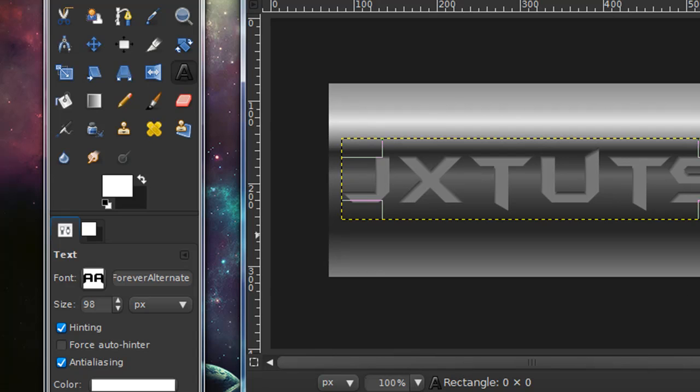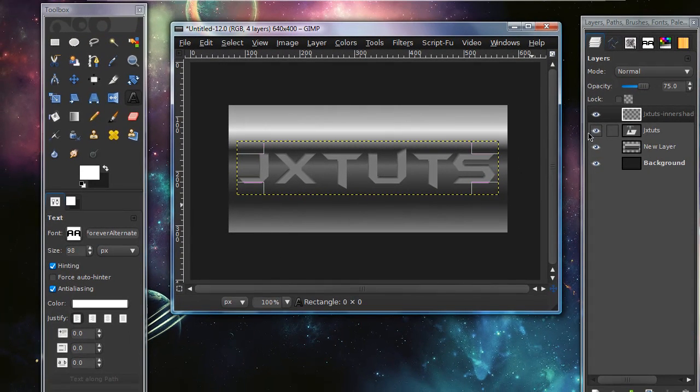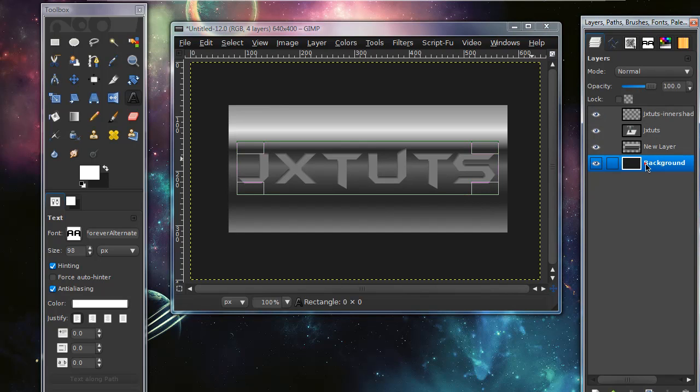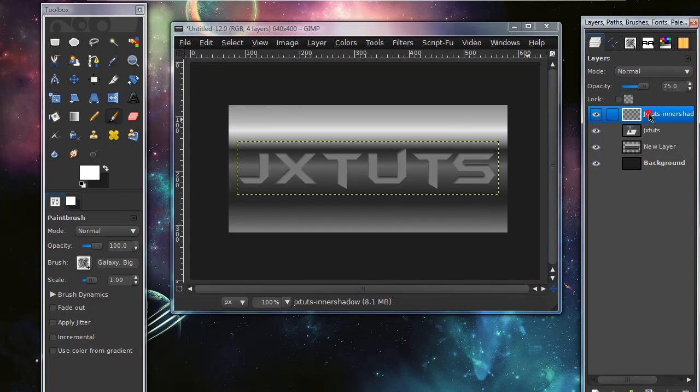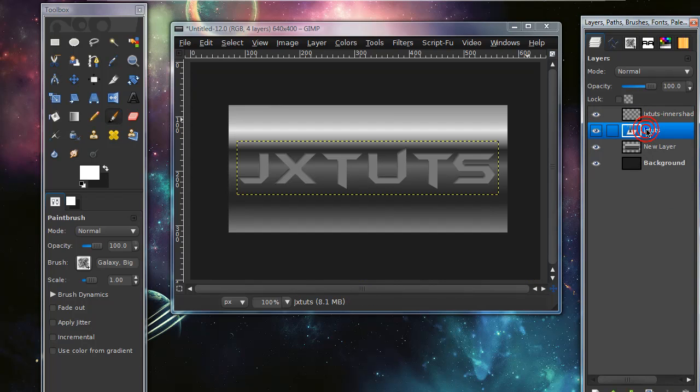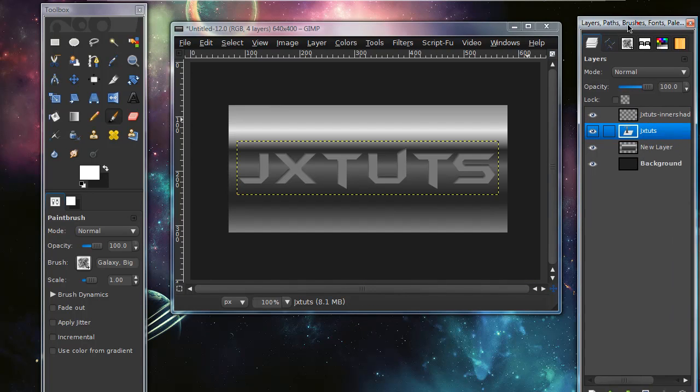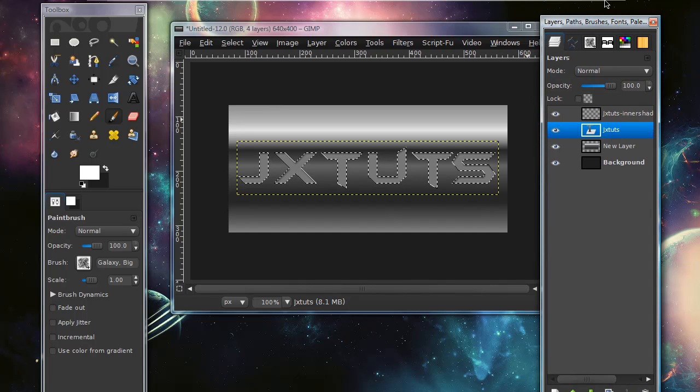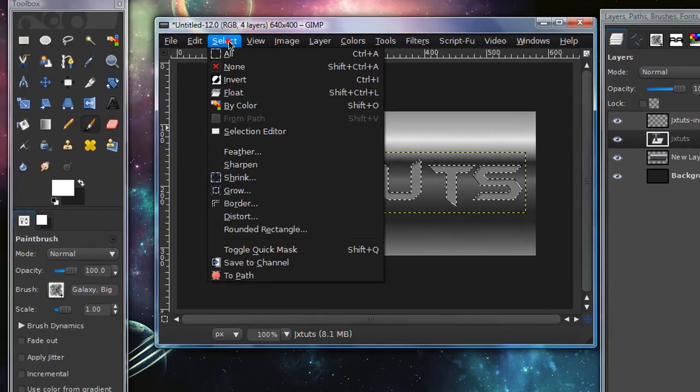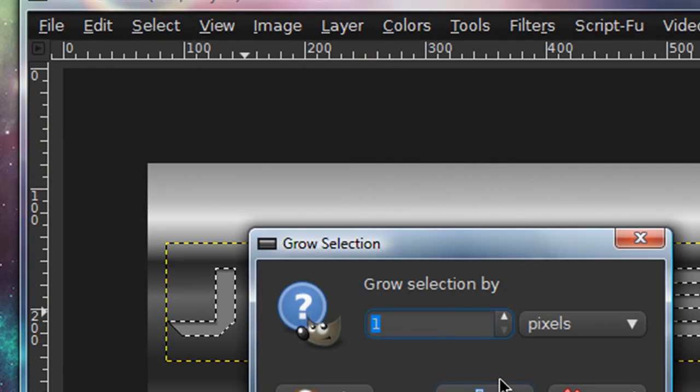Now this might vary depending on the size of your image, so keep that in mind. As you can tell it looks kind of indented, but to add a nice finishing touch, right-click on your text layer and select Alpha to Selection. Then go to Select > Grow and grow the selection by one pixel. Create a new layer and move that layer under your text layer.